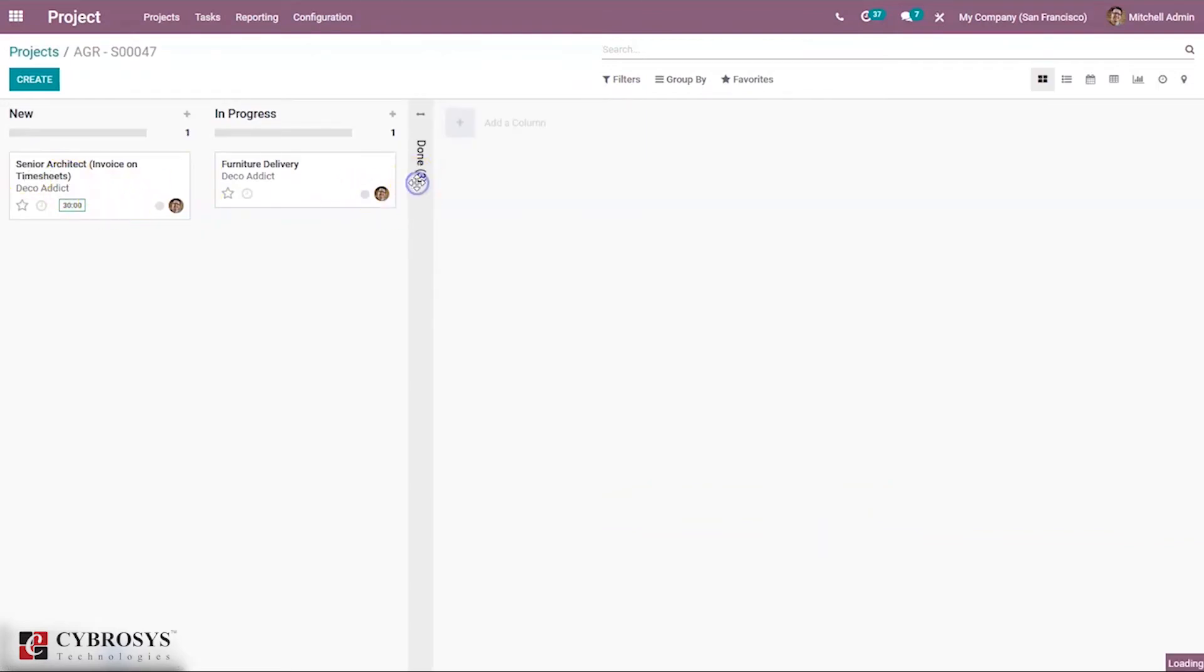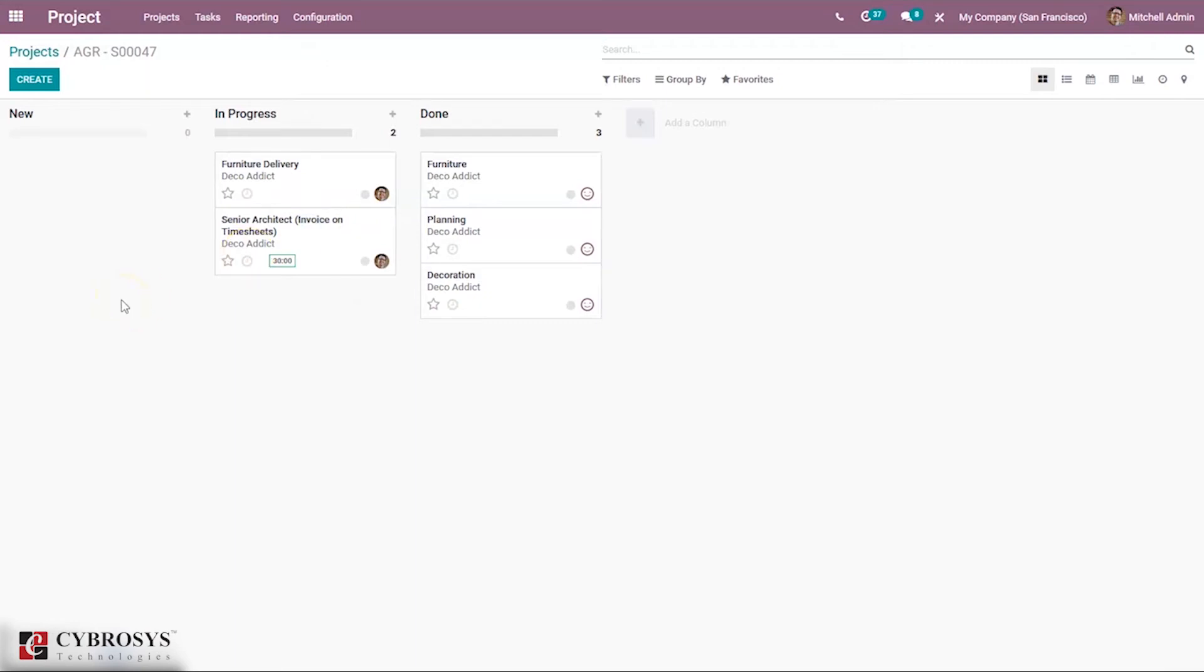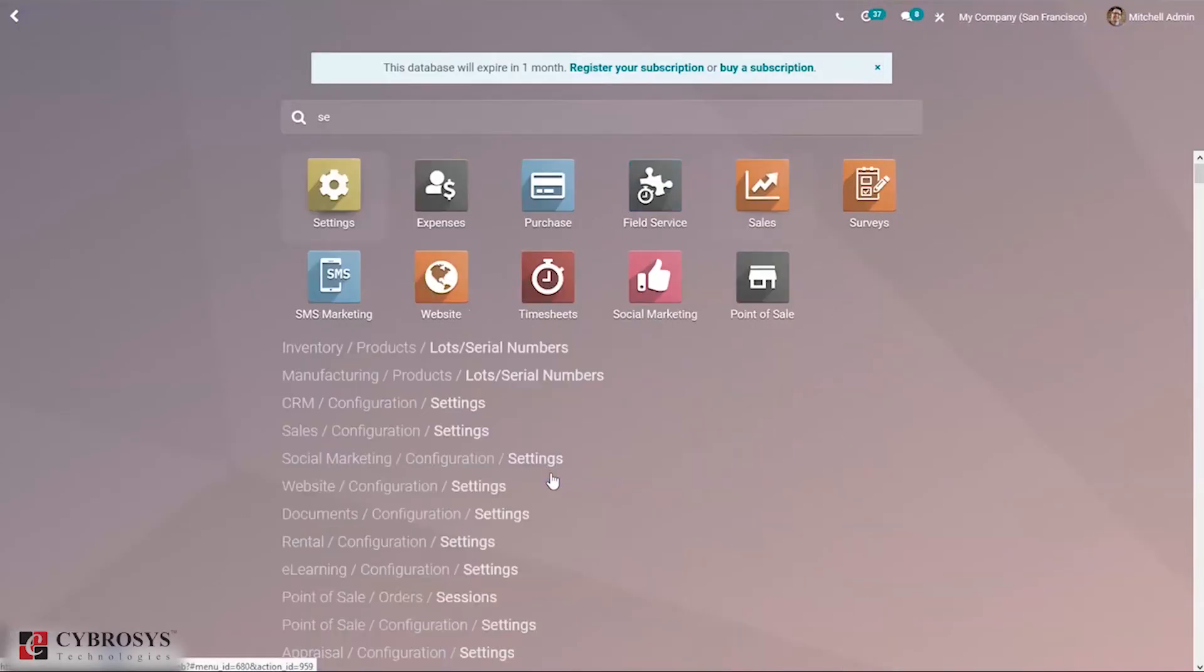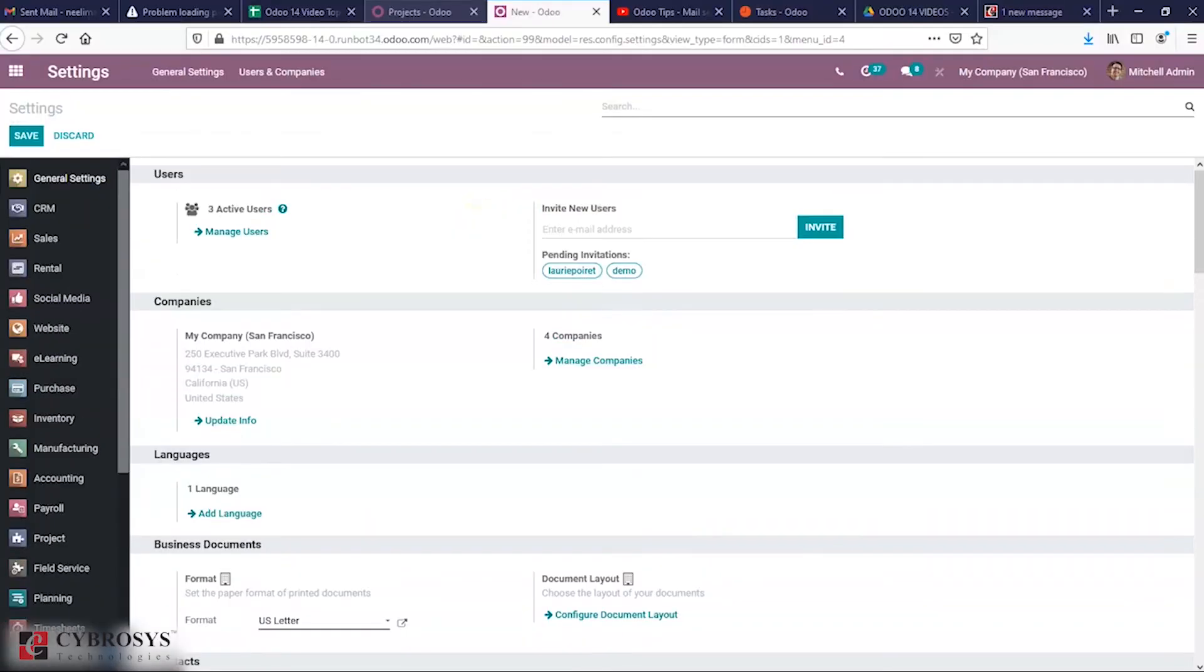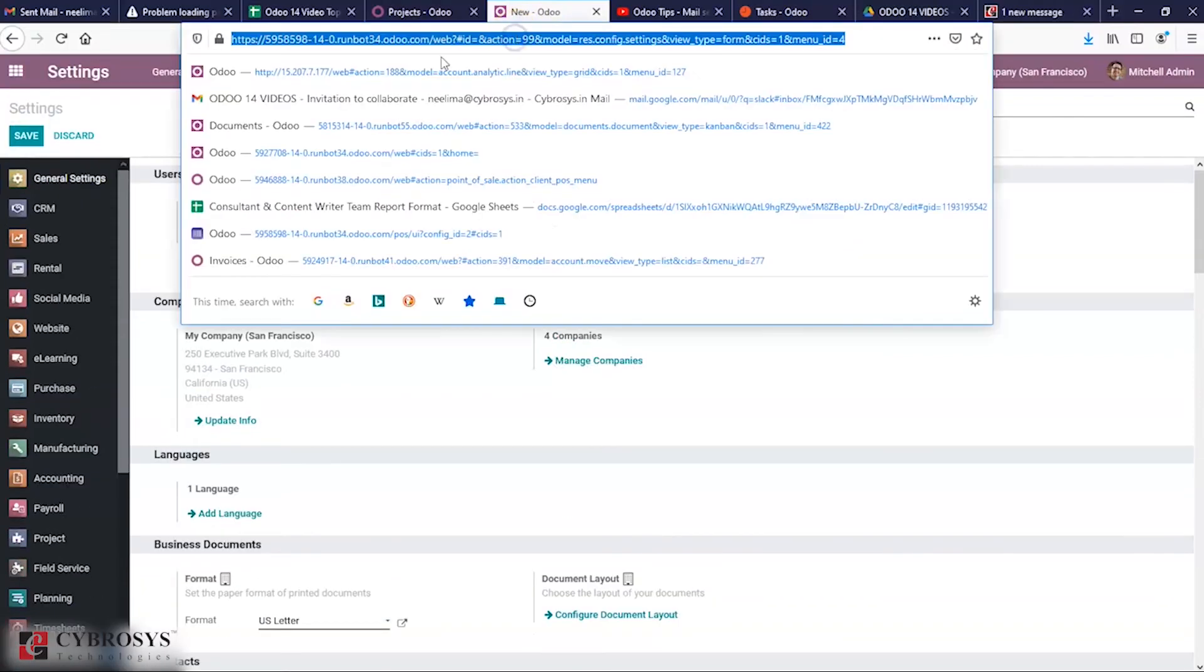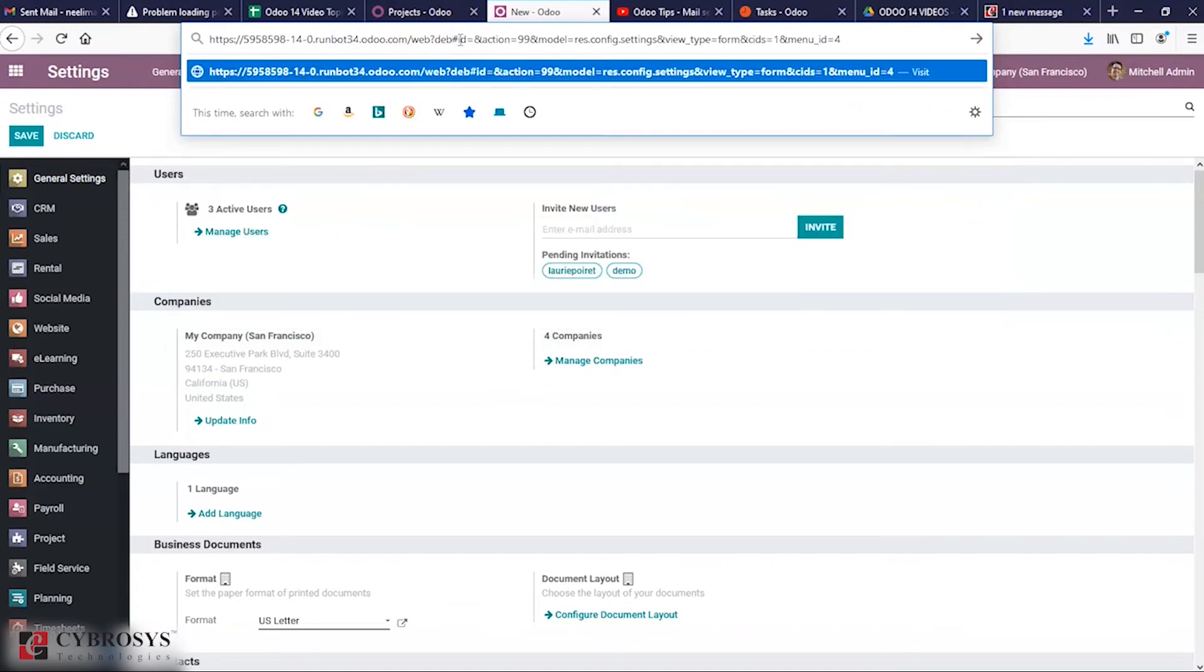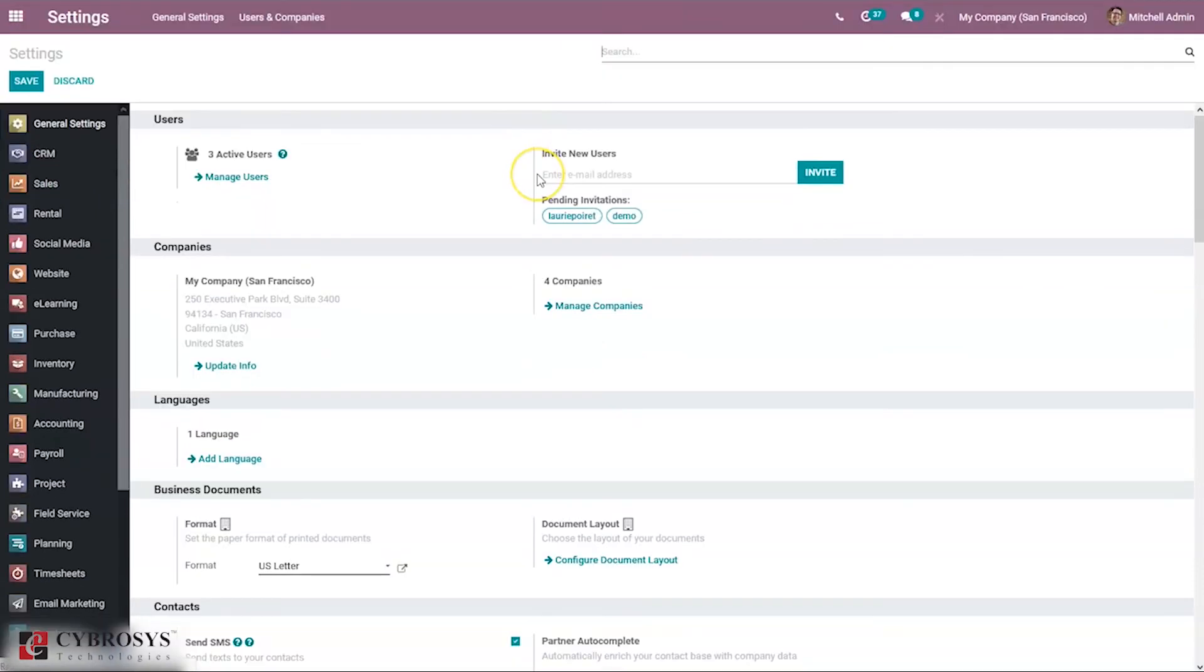Now if I move this task to in progress, automatically a mail will be sent. You can check the inbox where customers can mark their rating. First, we have to enable developer mode or debug mode.